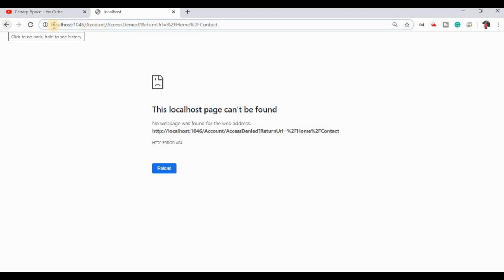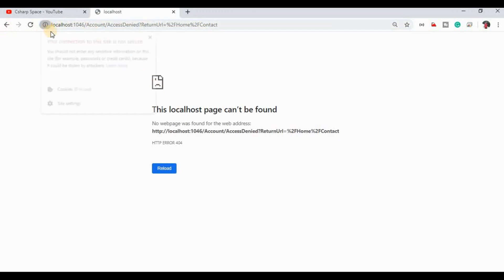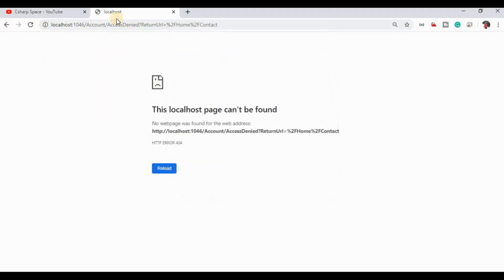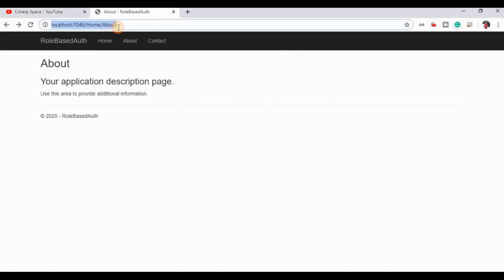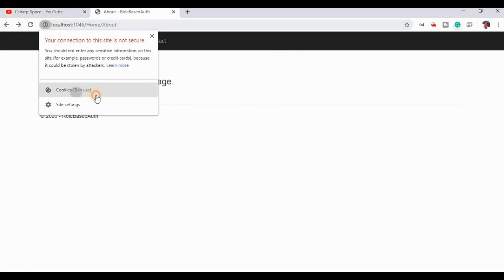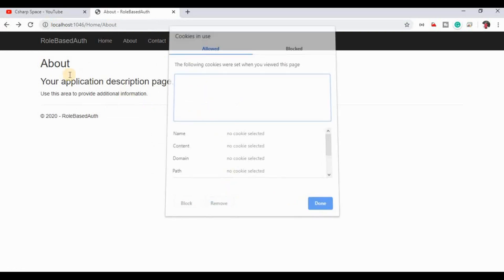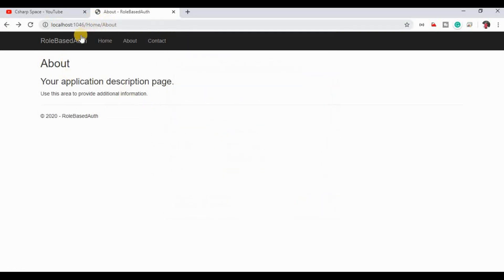So if we log in again — logging in with admin credentials — then we can access the Contact view page.